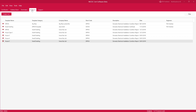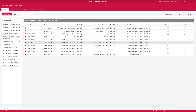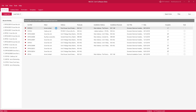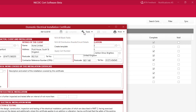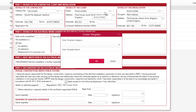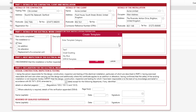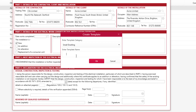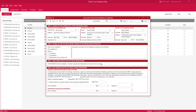The next tab is Templates, which is really useful because it lets you copy a previous certificate and apply it to a new one. To create a template, go to Certificates, select the certificate you wish to create a template for, then click on Tools and Create Template. You can then put in a category — type it in yourself or select an existing one. In this case we'll do Small Dwelling, put in a template name, and click OK to create the template.